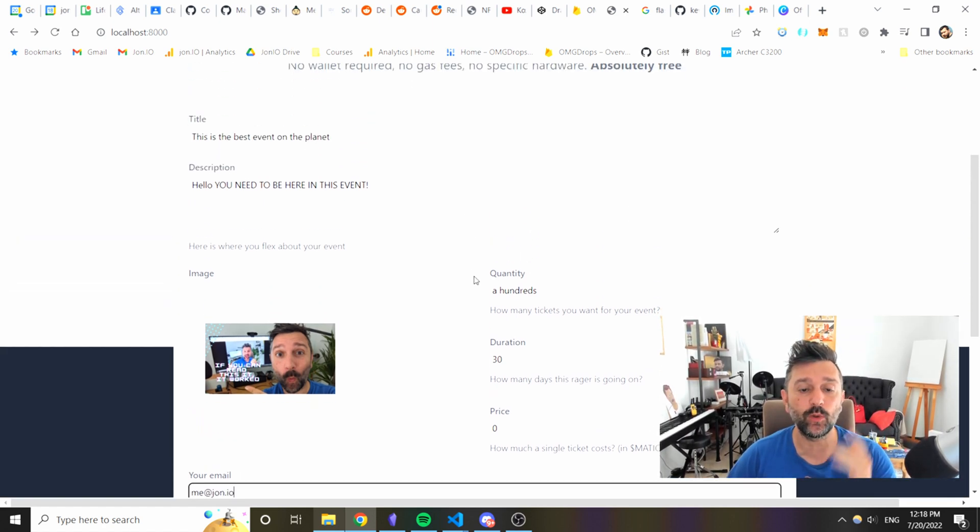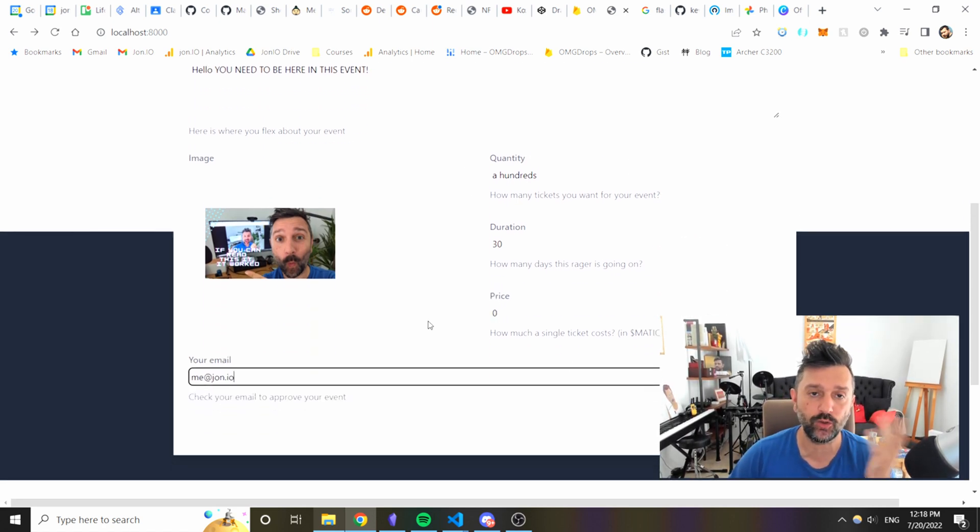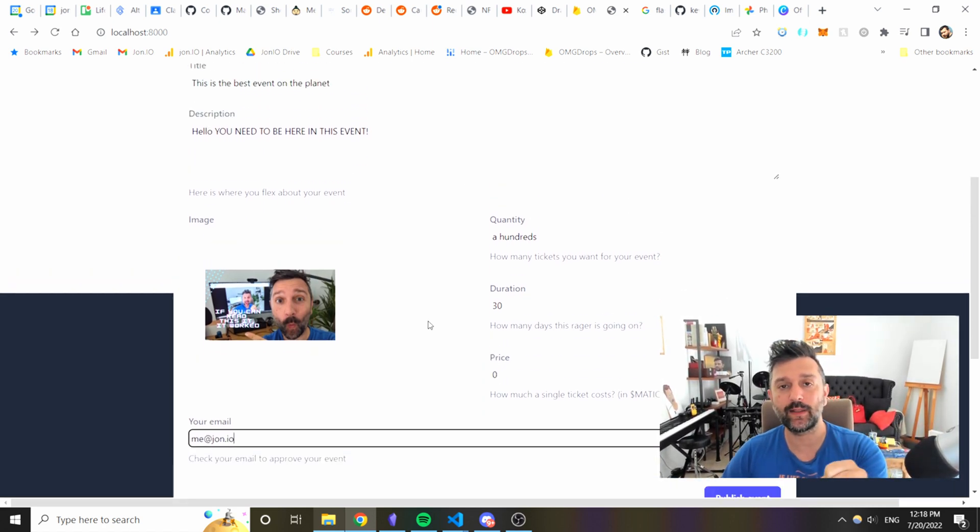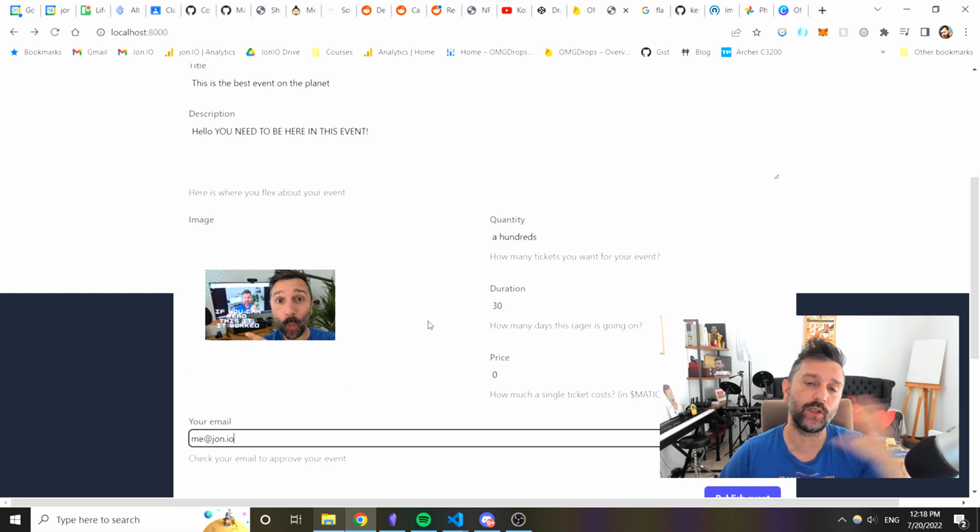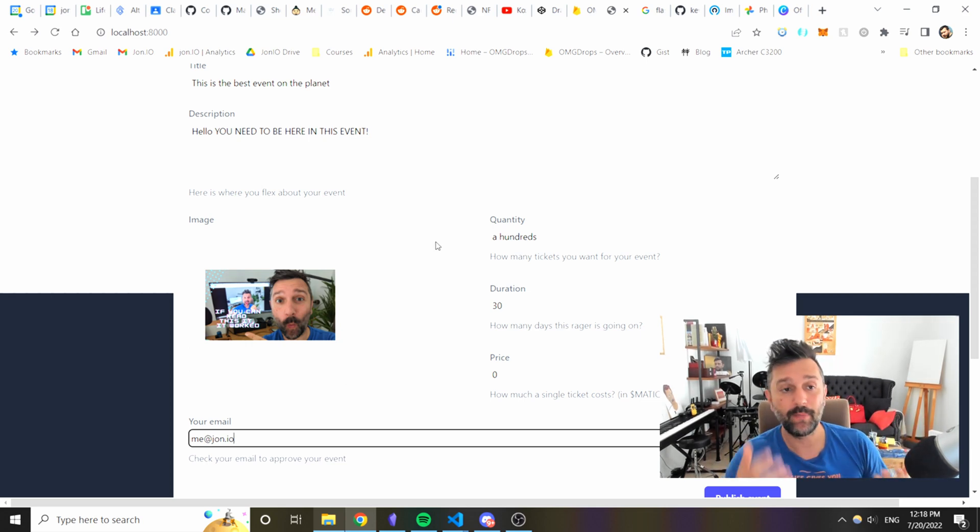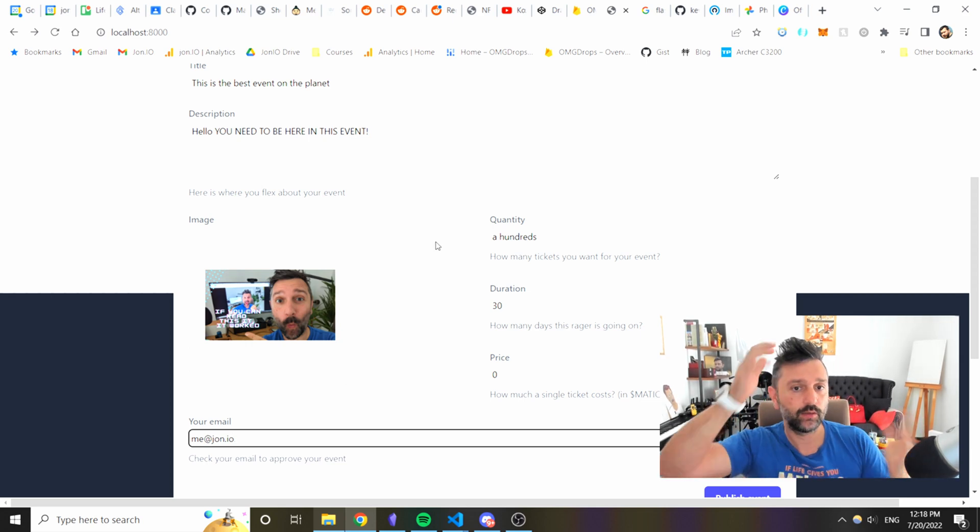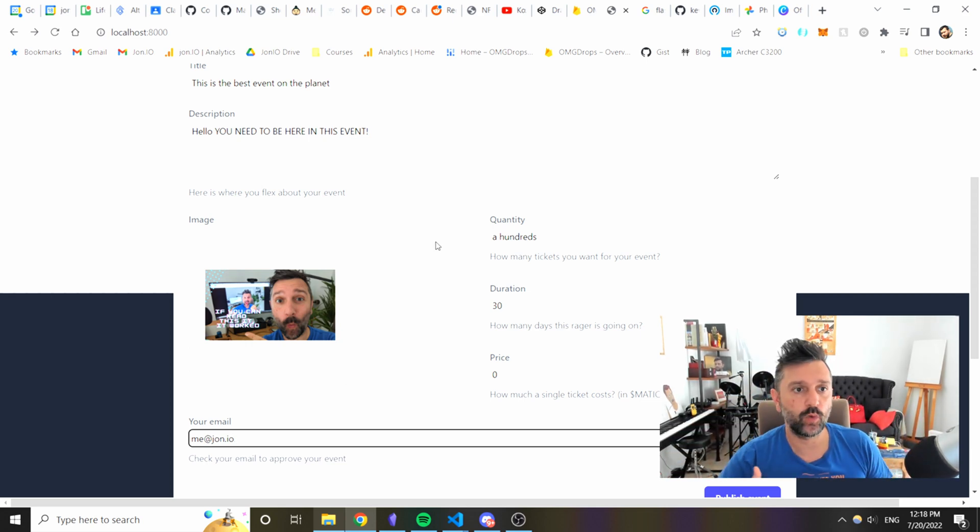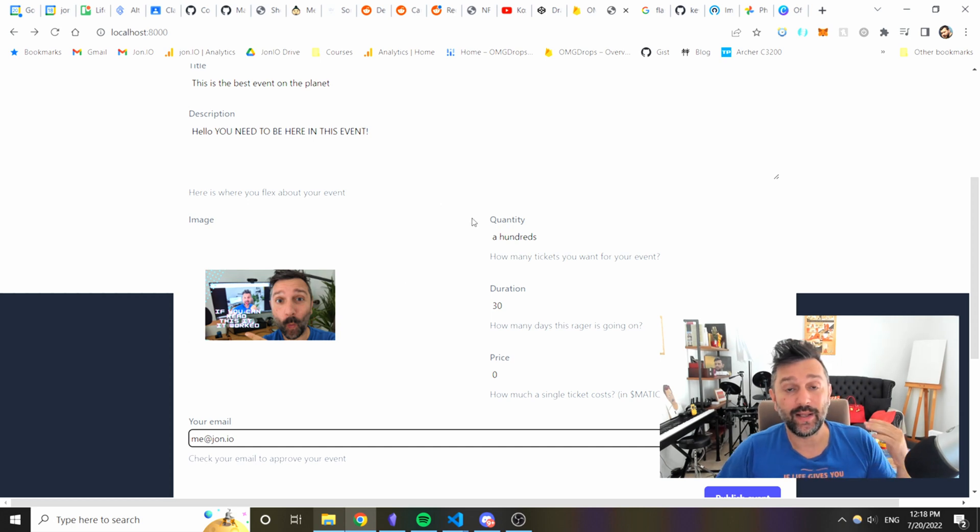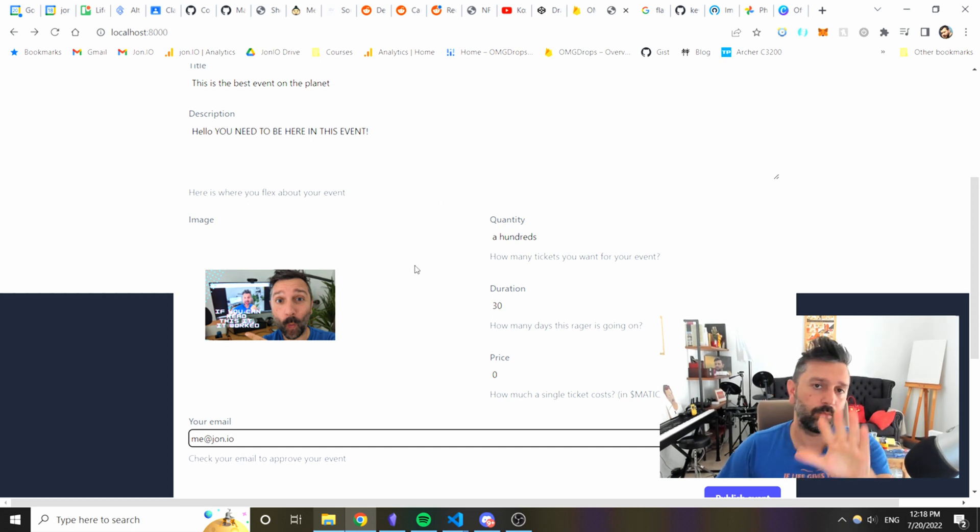So what will happen is when you press the button all this data will be collected, it will be sent to the back end and we'll get a message like if this worked or not.